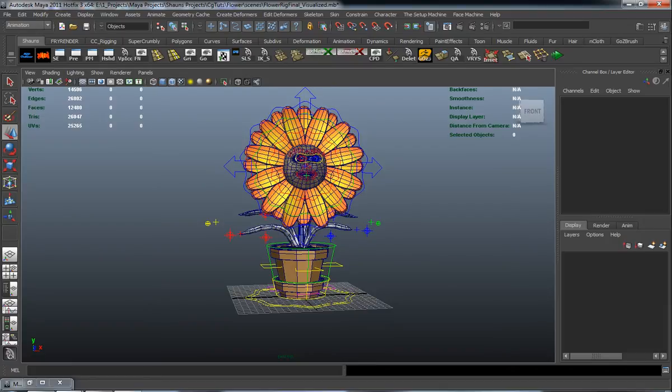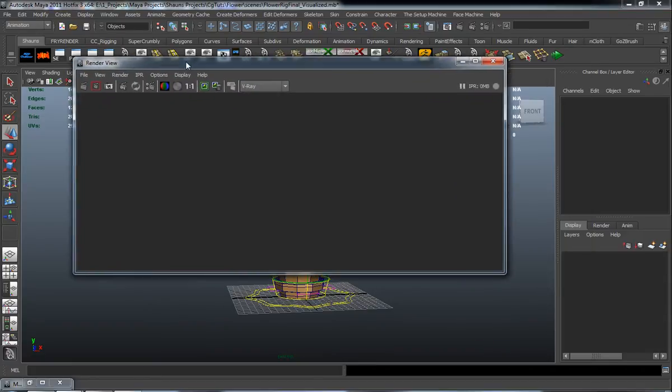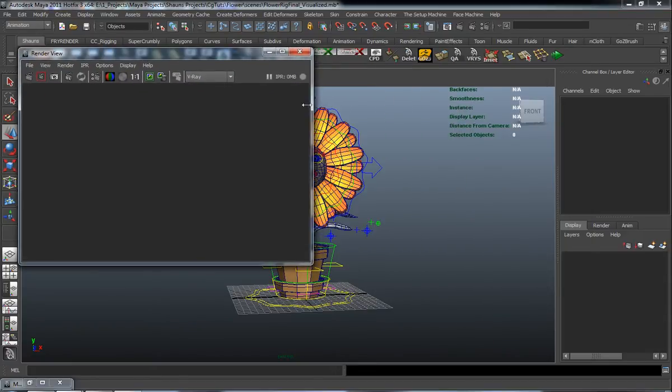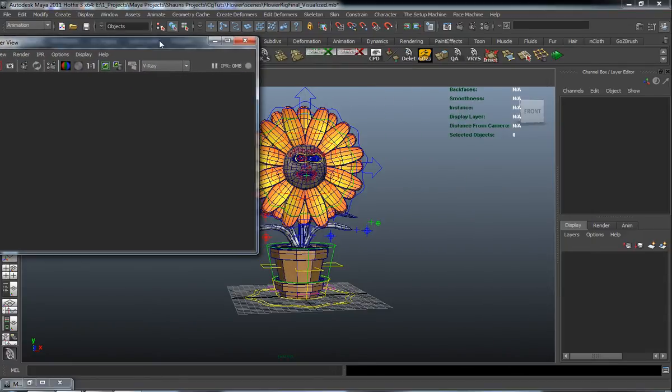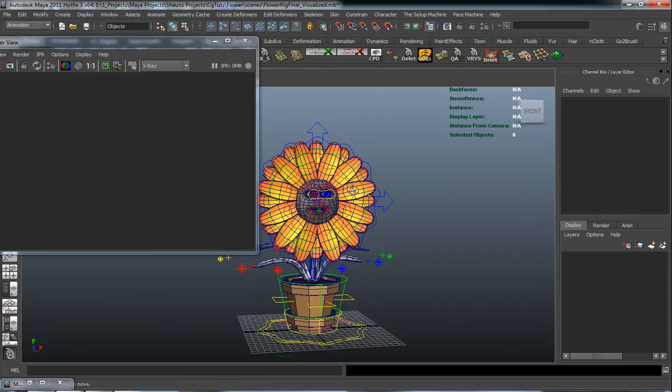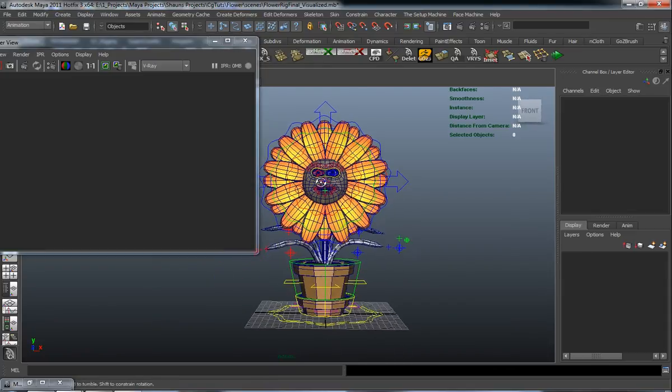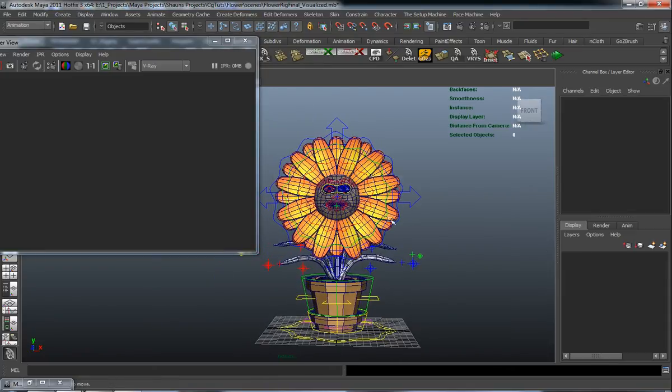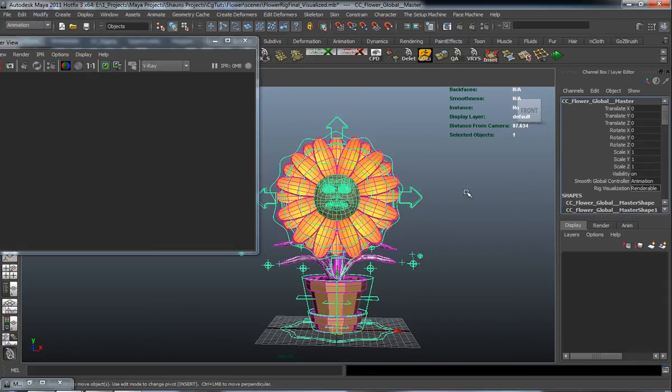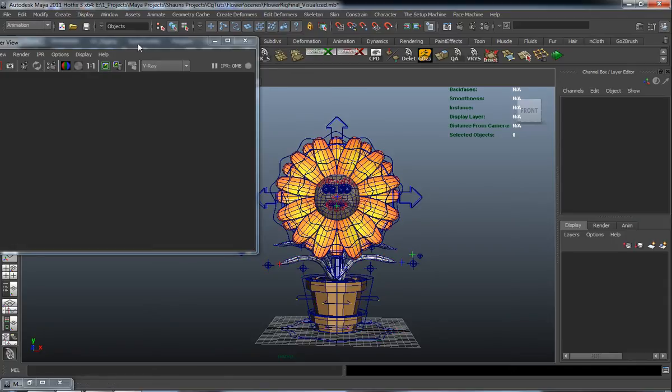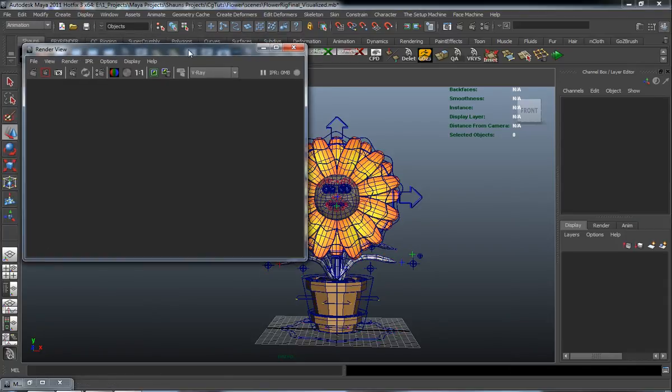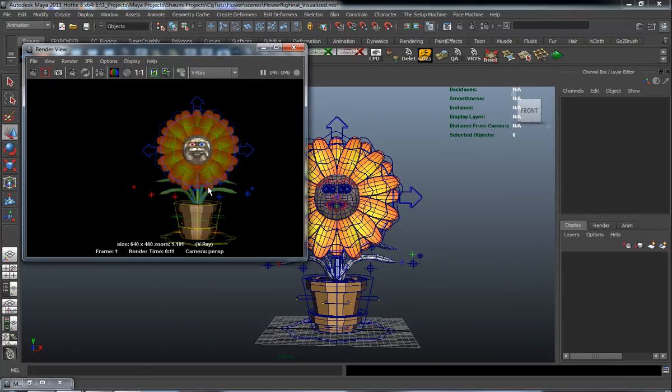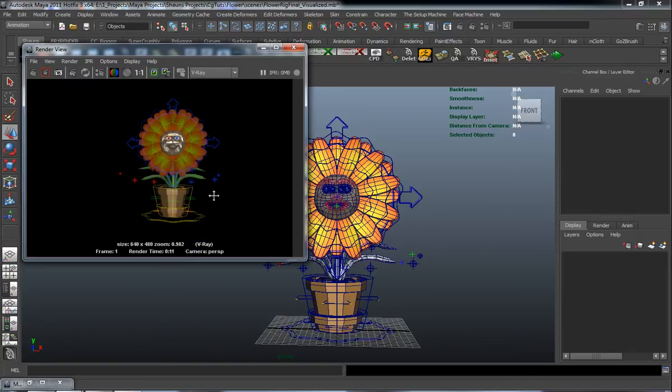We'll just simply delete our layer here. I'm going to bring back my render window, and I will simply turn the rig visualization back on. I'm going to hit pause and render this out. And now you can see where our rig has been rendered, and you can see where we actually have that little bit of glow as well. So there you go.